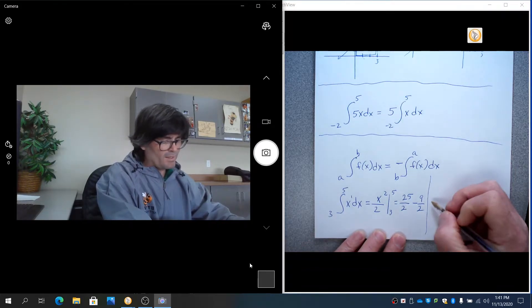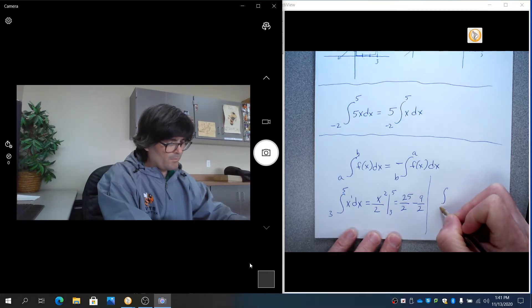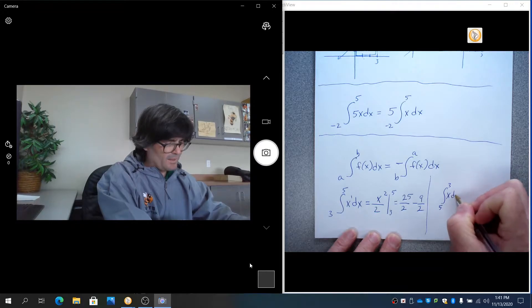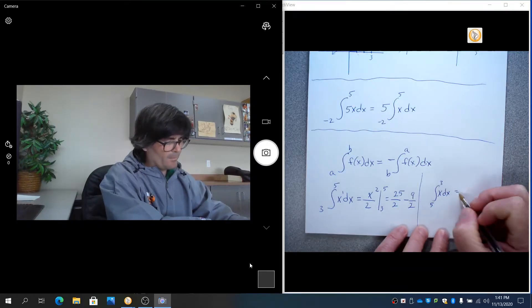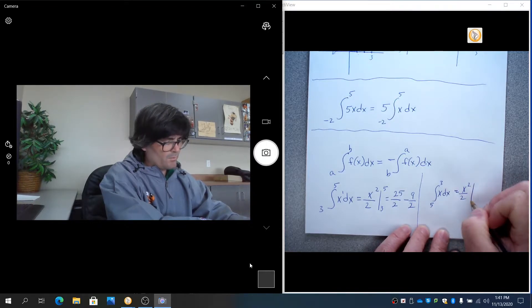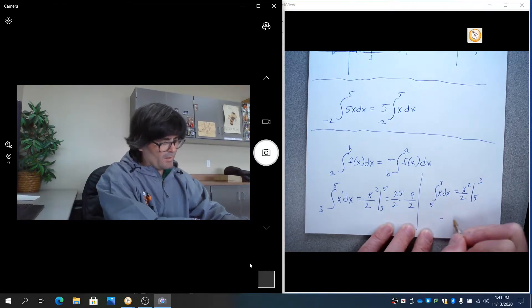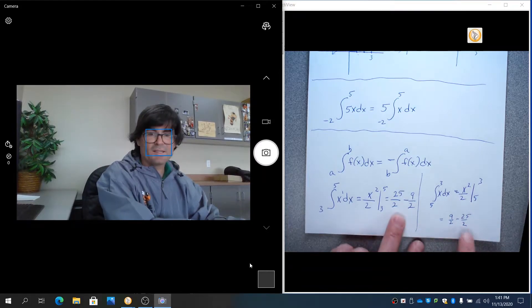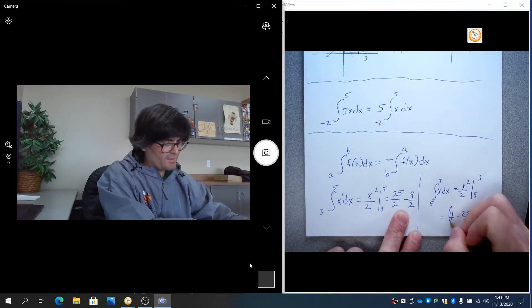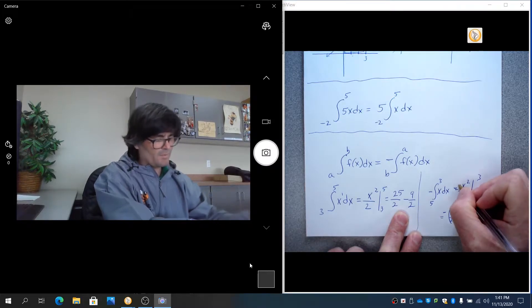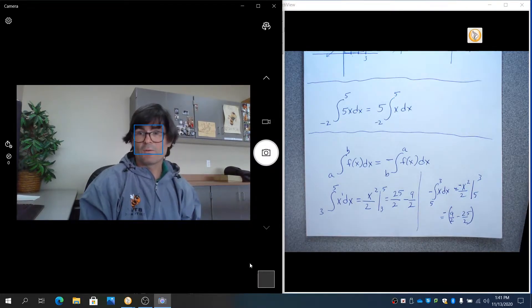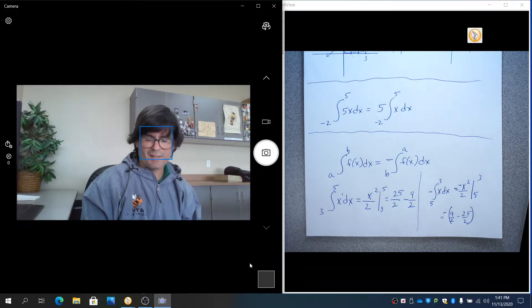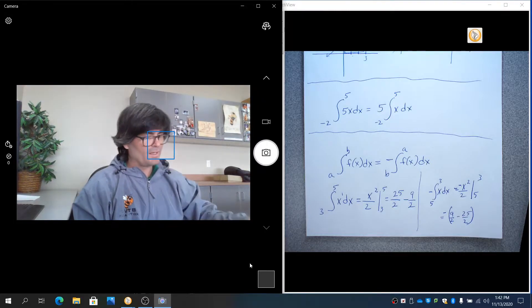If you did 5 to 3, x dx, you would get x squared over 2 from 5 to 3. So you would get 9 over 2 minus 25 over 2. That is the opposite of here. The order is opposite. So to fix that, you have to do a minus. And so that would correct the order. So that's a property that occasionally is useful. Not that often, but definitely worth looking at.